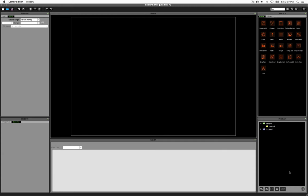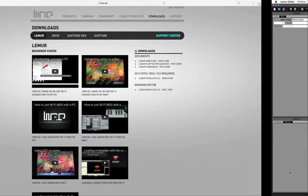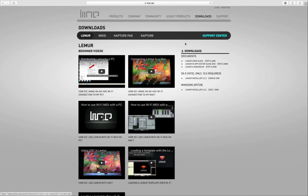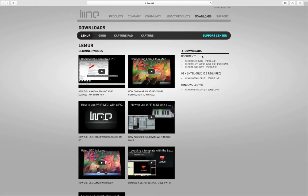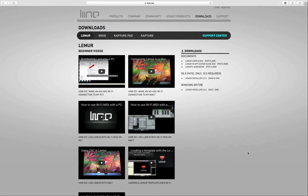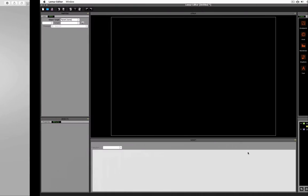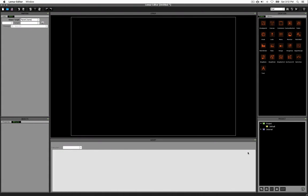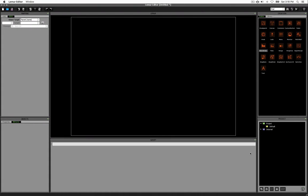I'm going to assume that you've already downloaded Lemur. If not, you can find it on their website. Just click Downloads and then download the software. You might also want to grab the manual while you're at it. Once you get it downloaded and installed and open it up, it should look something like this. Lemur allows you to build interfaces which let you control instruments or other applications via MIDI or OSC messaging.